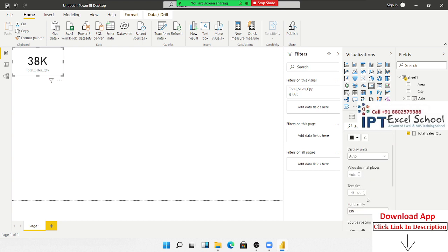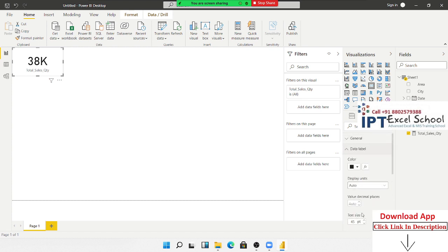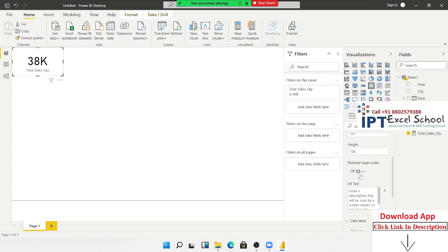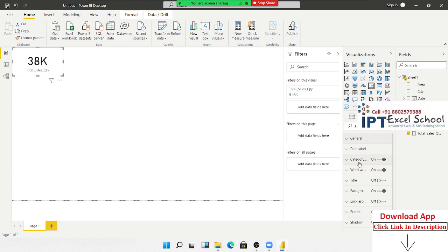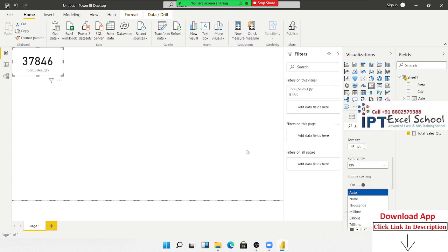In the data model, go to Display Unit — it is set to Auto by default. Select 'None' to show the full number. You can also select Thousand, Million, or Trillion as the display unit.